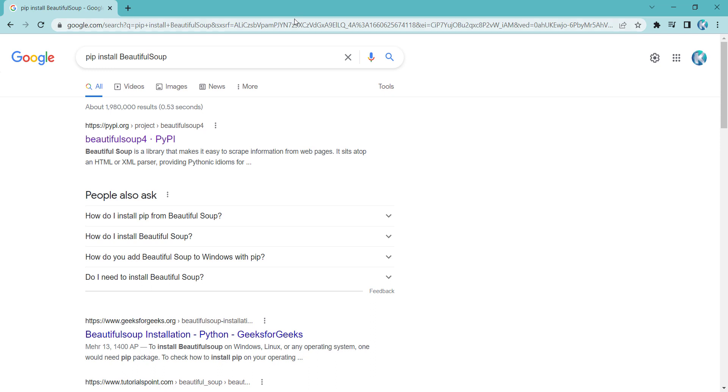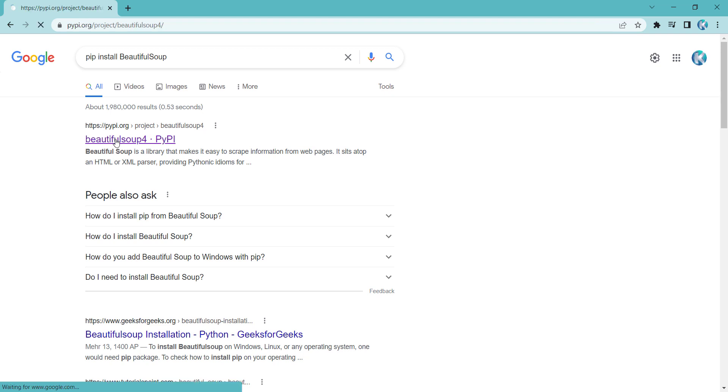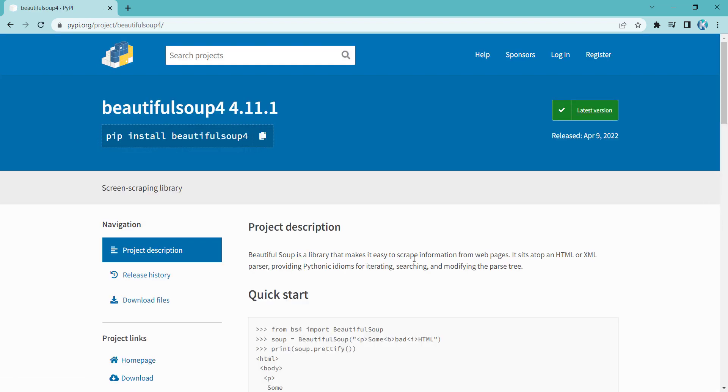So first of all, type pip install BeautifulSoup in Google and as you can see, the first link is for PyPI website. So remember that the website should be PyPI, so click on it.